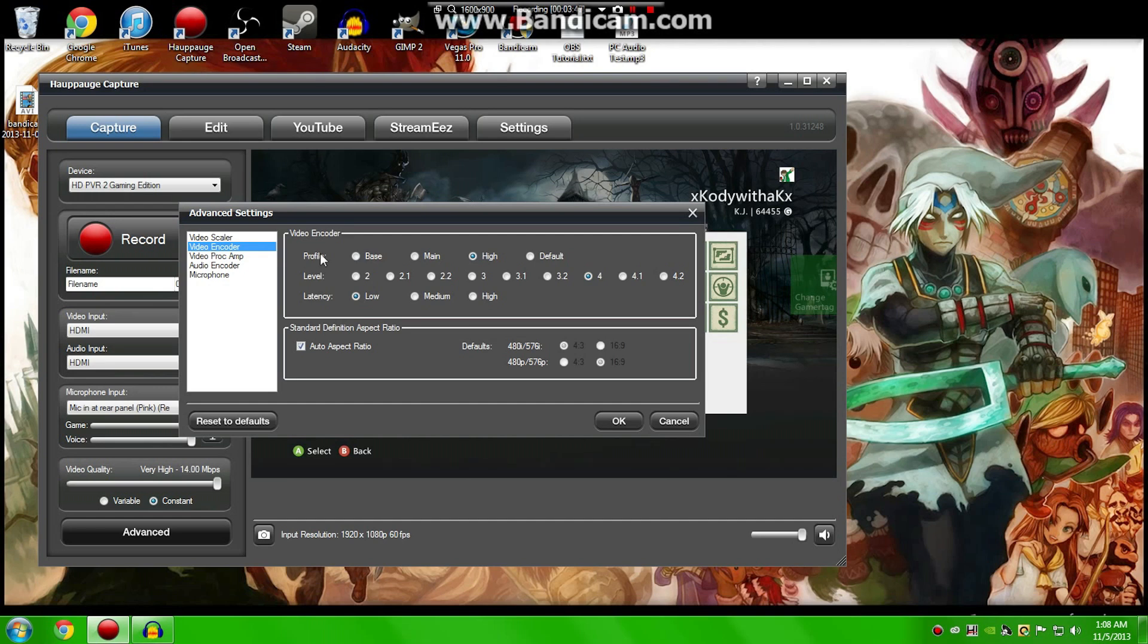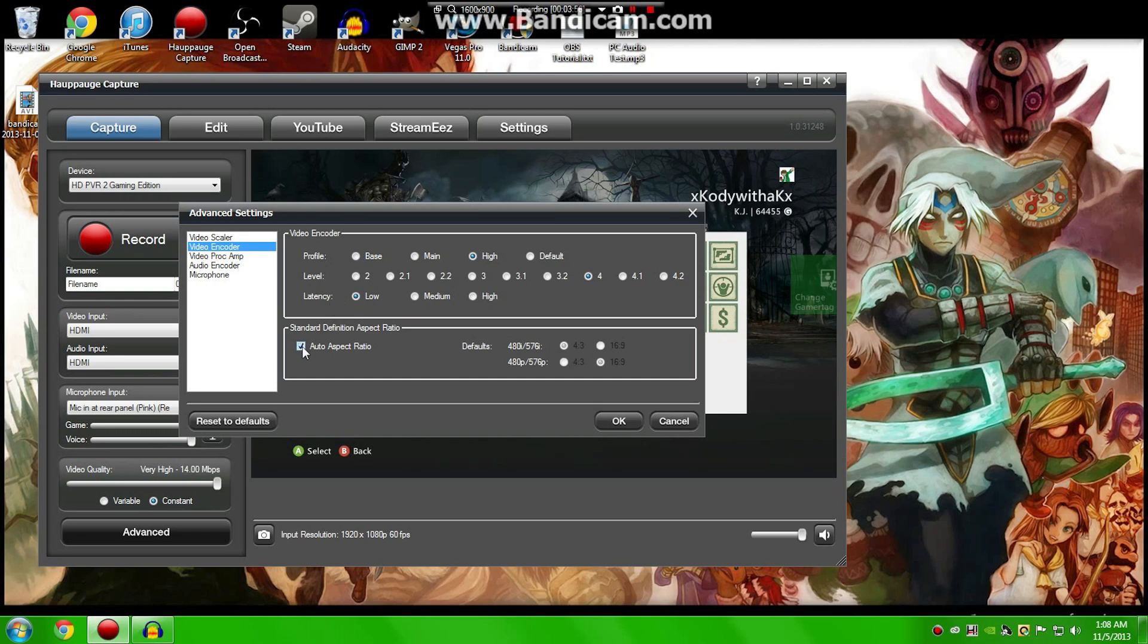These are my settings right here. I have my Profile set to High, Level stuck at 4, and my Latency stuck at Low. And that's kind of the best settings I've found so far. I have the Auto Aspect Ratio checked as well.